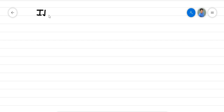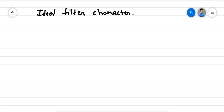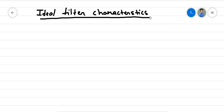We have not completely discussed ideal filter characteristics, so we will continue from that point. We have seen the types of filters and their ideal representation in the frequency domain. They have a sharp transition from stop band to pass band. I'll just plot a low pass filter so we can clearly see what we want to see.